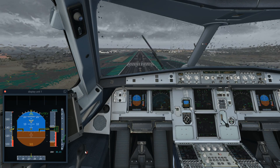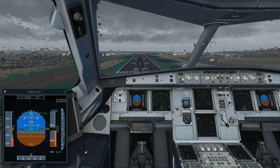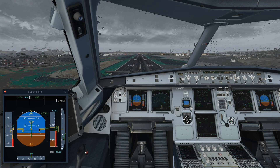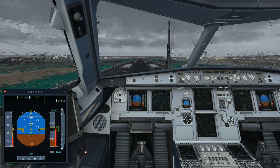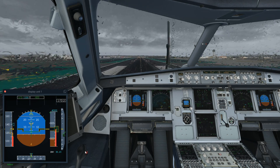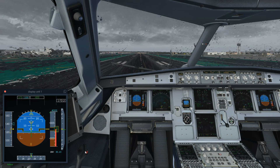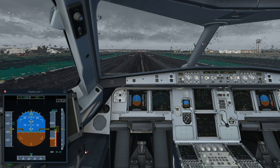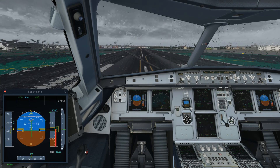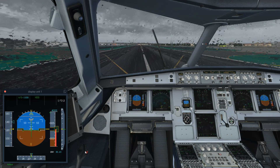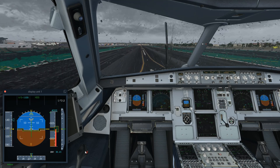We're just touching down now and it looks like a safe landing. Ground spoilers deployed, 5,000 feet of runway remaining — everything looks good.